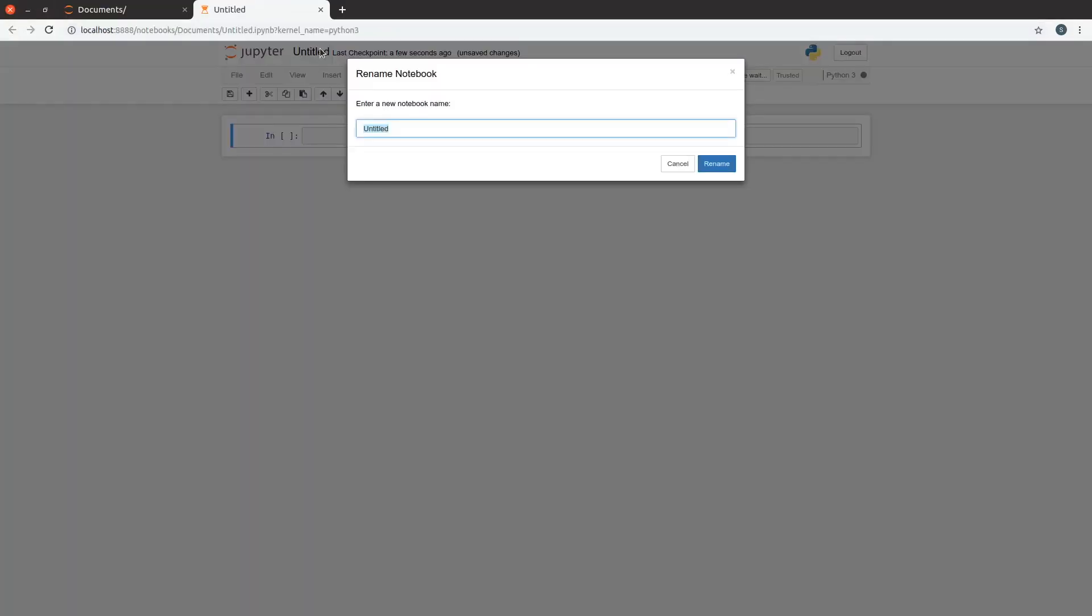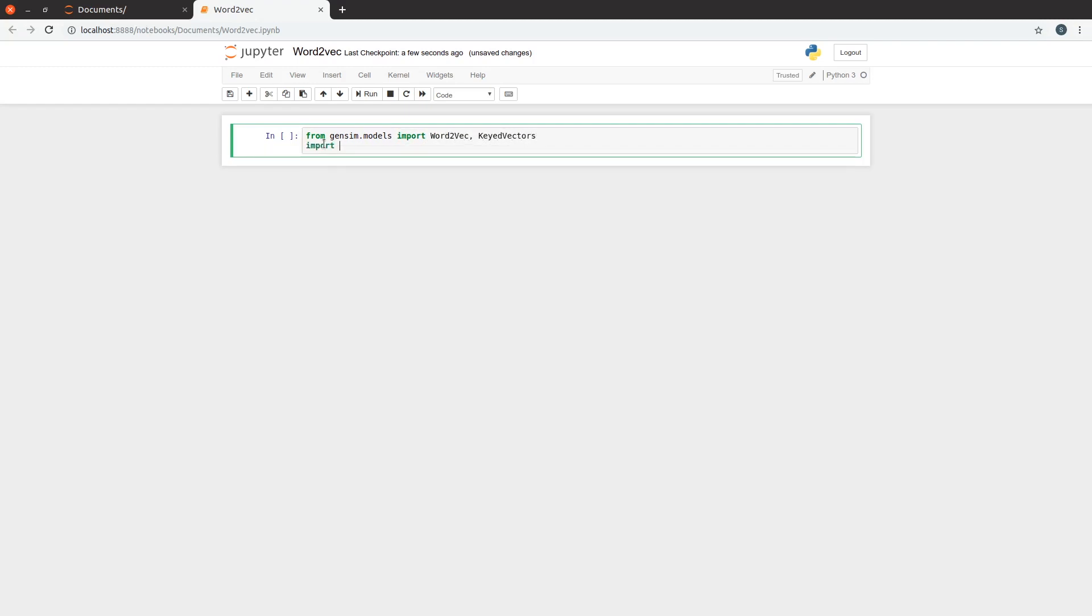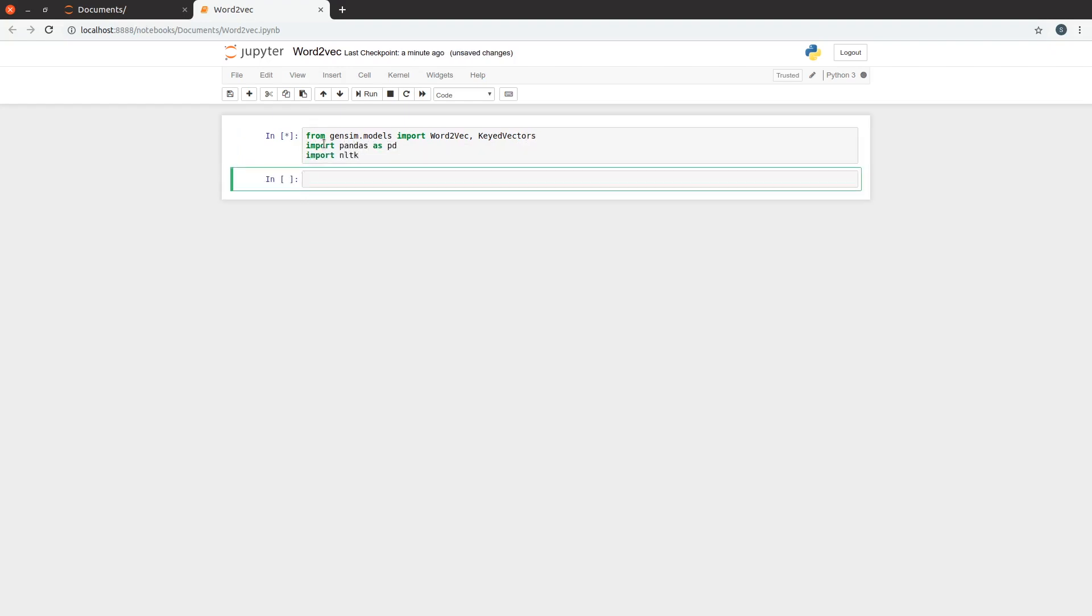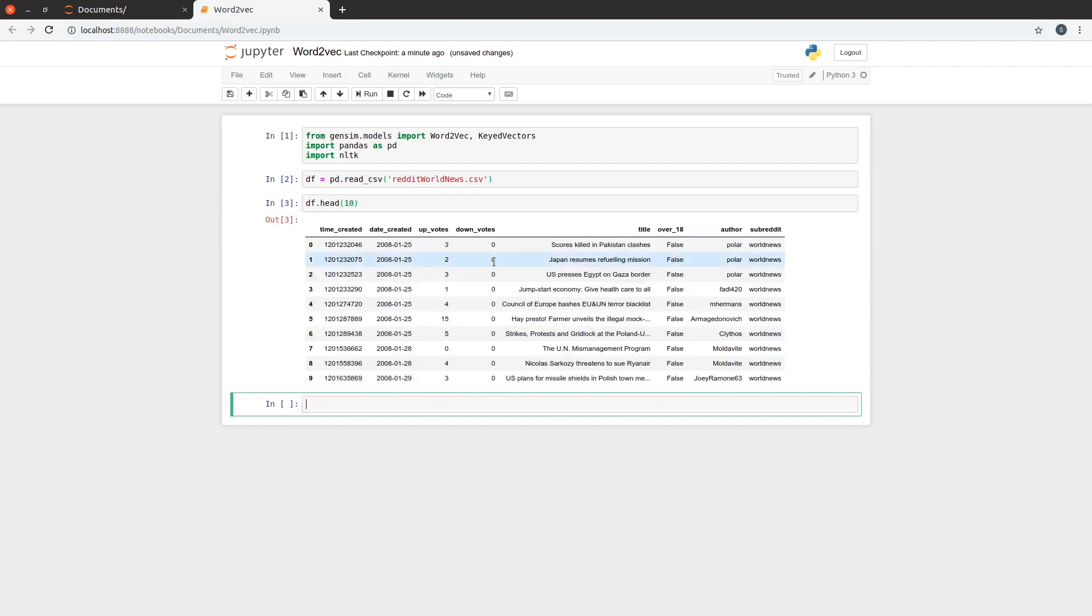We need to import word2vec for training the word2vec model and keyed vectors for using a pre-trained word2vec model. Let's import pandas and nltk as well. The reddit worldnews.csv file has the news headlines posted on the subreddit worldnews. We're going to use those headlines to train our word2vec model as I couldn't find a smaller and better dataset for this purpose. Feel free to use any other dataset based on your purpose.